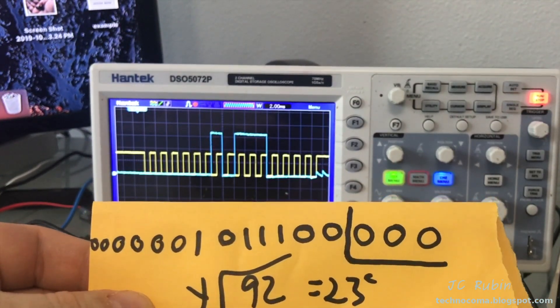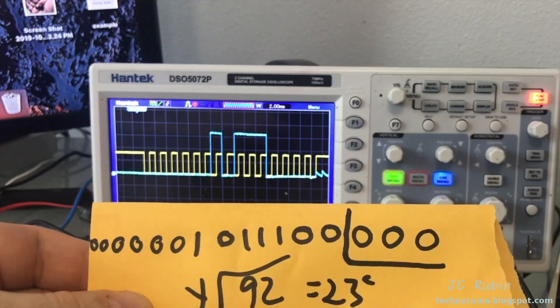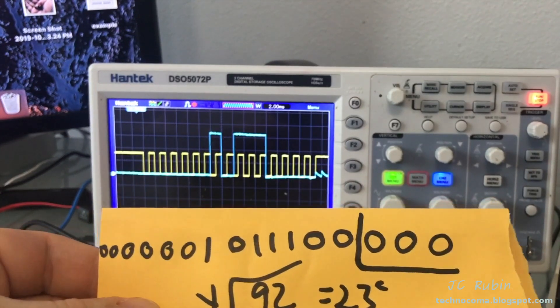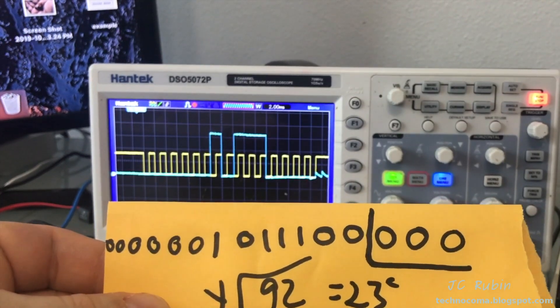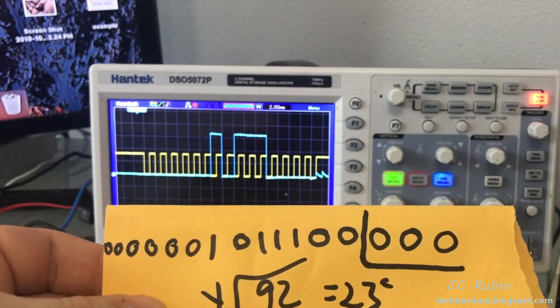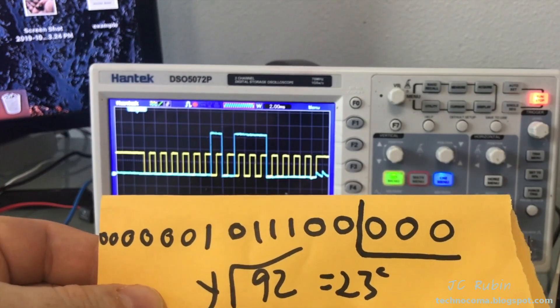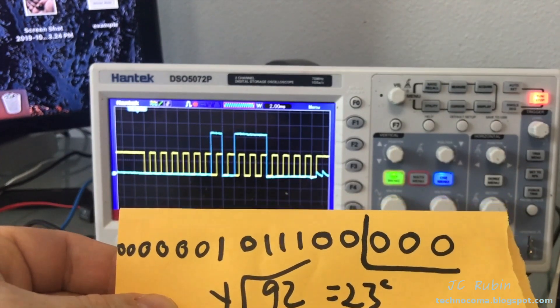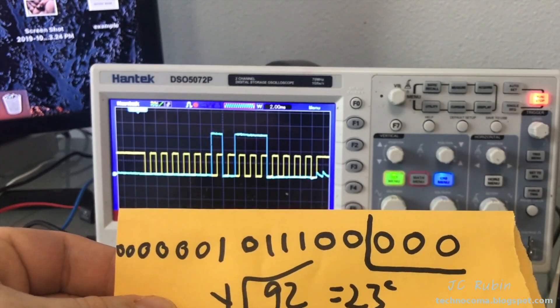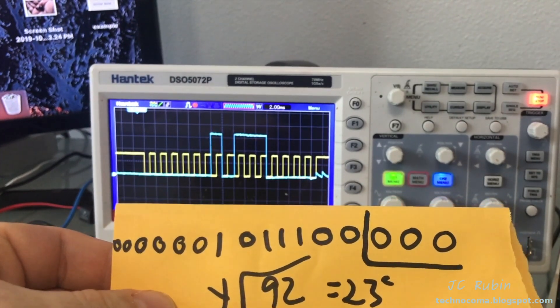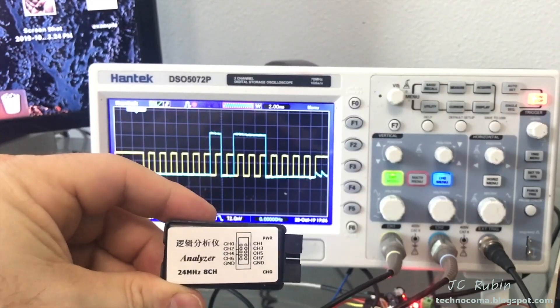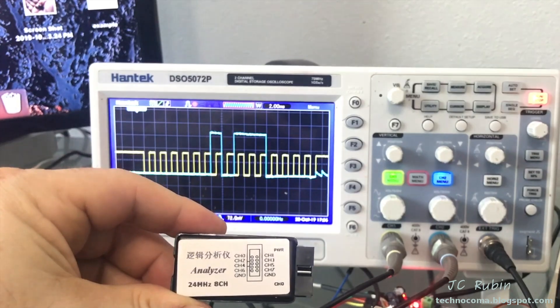And that's using an old oscilloscope with no logic analyzer on there, and just doing it with basic math on a piece of paper.